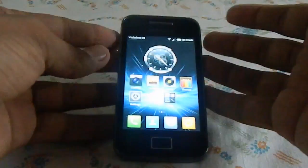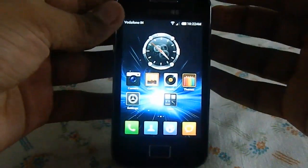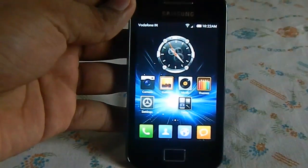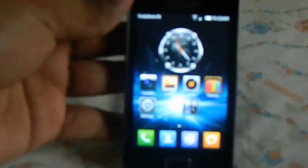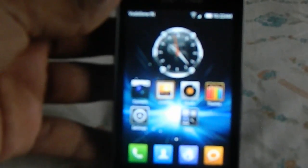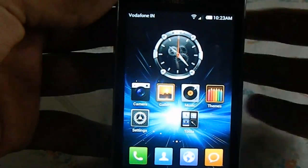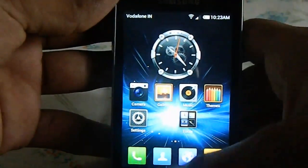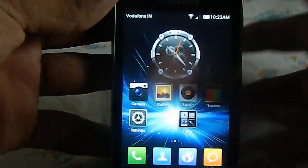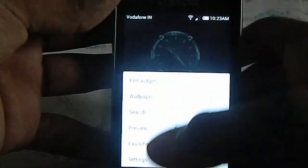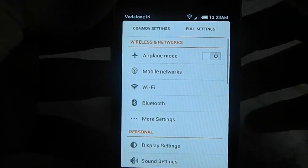So we have here the home screen — let me zoom it out a little bit. This is the home screen and this is MIUI 4.